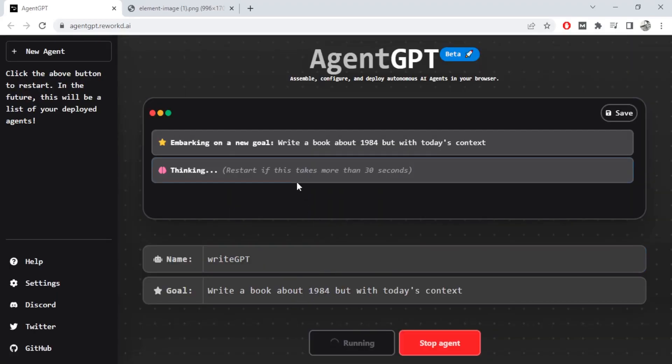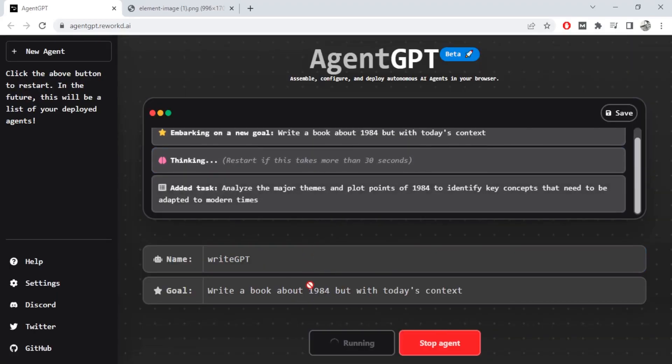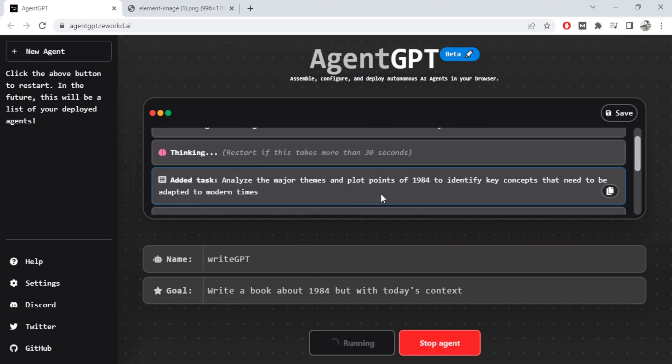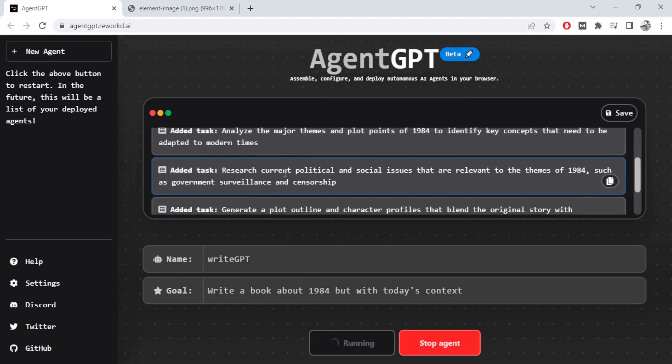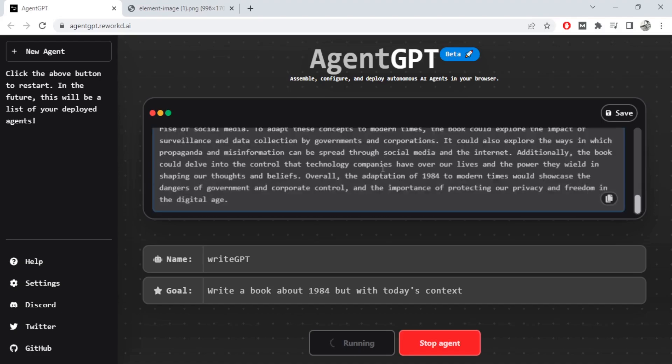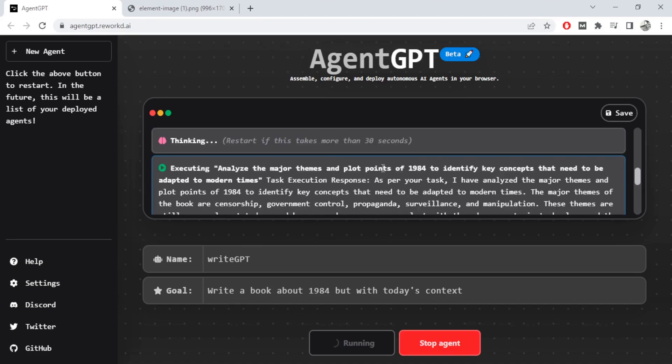I'm saying write a book about 1984 but with today's content. So analyze major themes and plot points of 1984, research current political and social issues, generate a plot outline and characters.